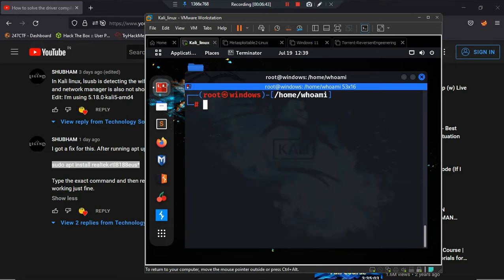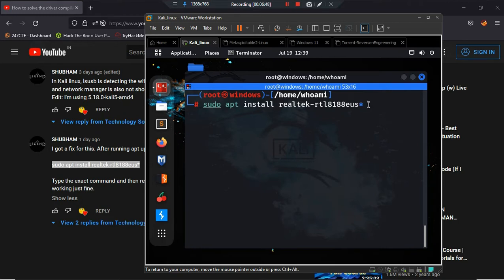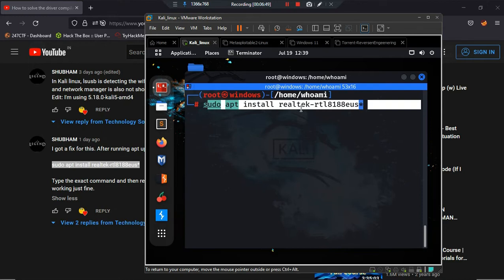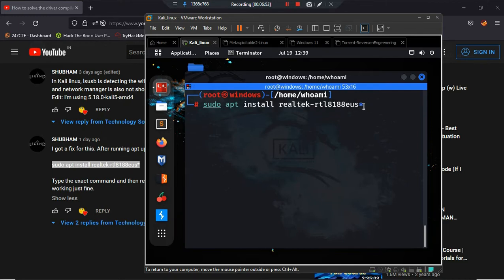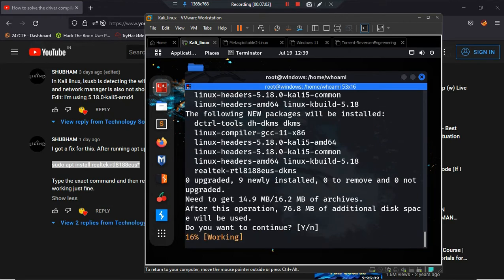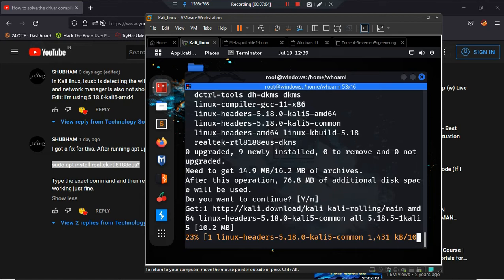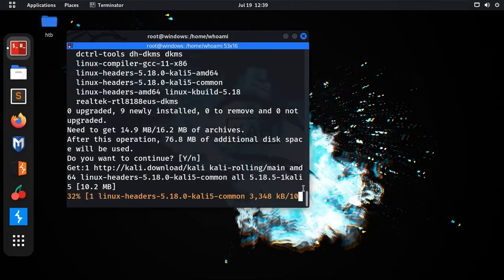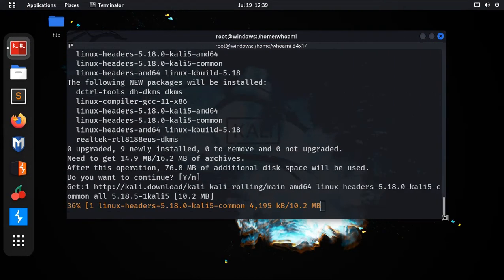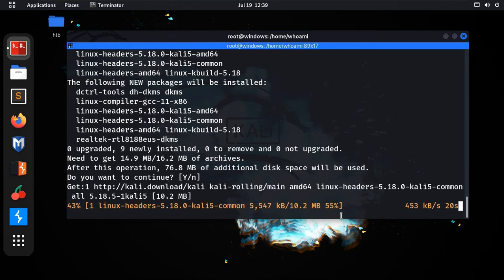This confirms that the driver has not been installed. Now let's install the driver with this command: sudo apt install realtek-rt* — make sure you add the wildcard symbol at the end. Press Enter, then Y, to install the driver and see what happens.